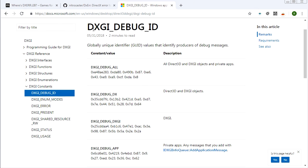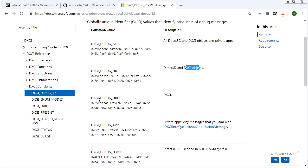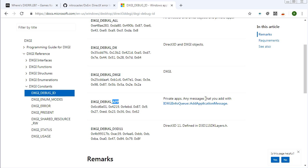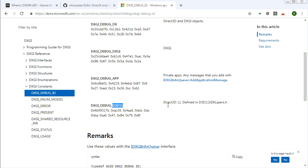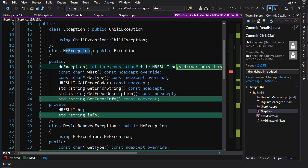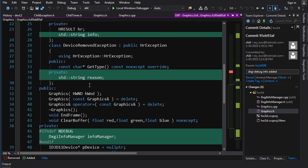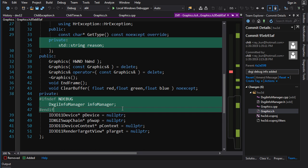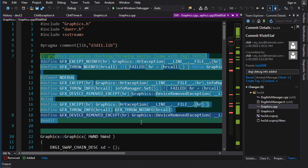Most of these functions take a parameter, and DXGI_DEBUG_ALL is used to get all debug messages. You can also get messages from only DXGI or only D3D. The options are: DXGI_DEBUG_ALL gives everything; DX gives Direct3D and DXGI; DXGI gives only DXGI; App gives only custom messages you add yourself with AddApplicationMessage; and D3D11 gives only D3D11 messages. In graphics.h the info manager is included and the HResult exception is modified to also store a string of extra info. In release mode the info manager is not included in the graphics object.